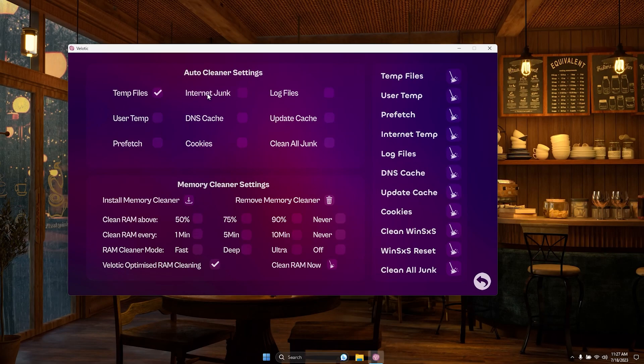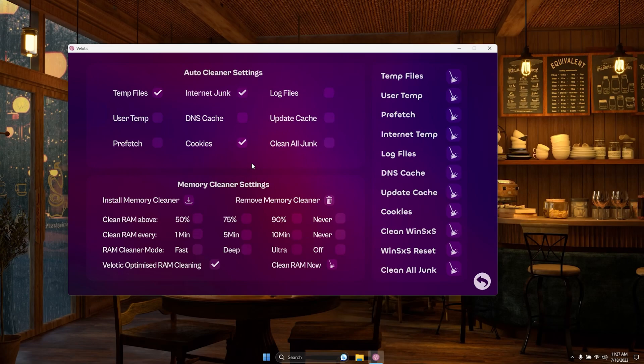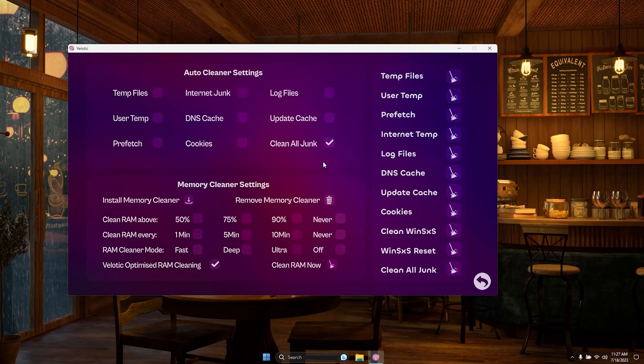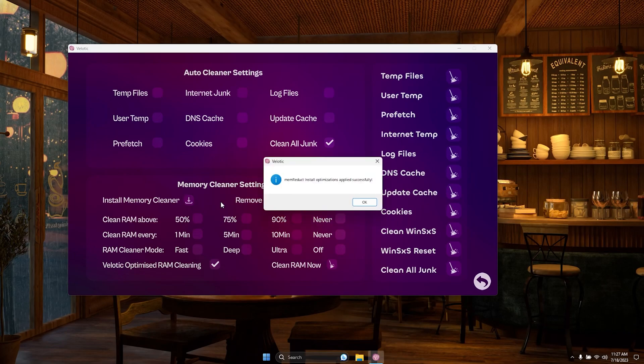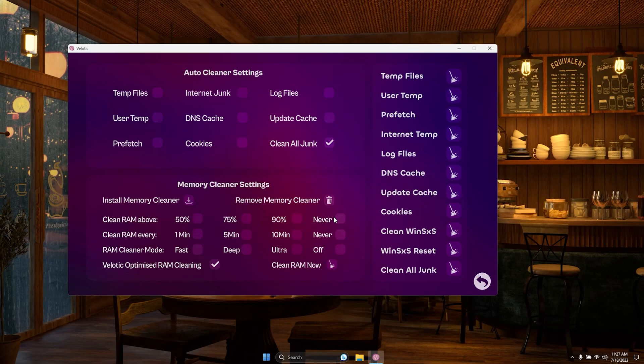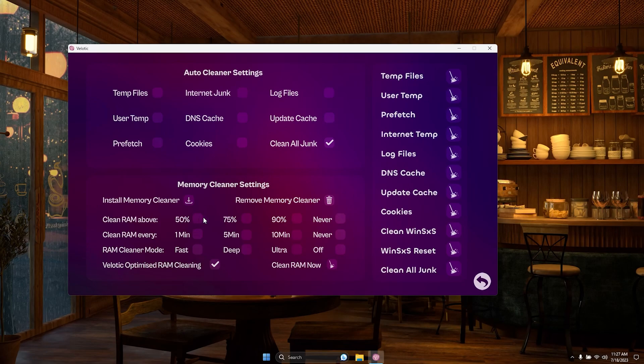Welcome to the Disk Cleanup page of Velotic. Let's dive in and explore the powerful features. At the top, you'll find the Auto Cleaner, providing convenience in choosing files to clean. Simply tick the ones you want, and they'll be automatically cleaned every time you start your PC. The choice is yours, specific items or all junk, Velotic has you covered.